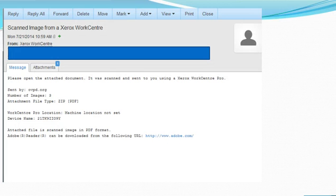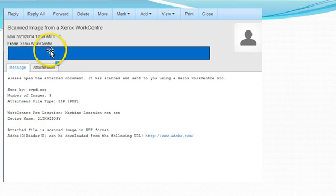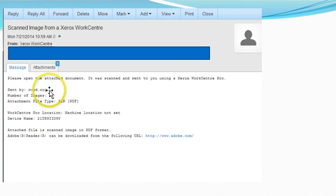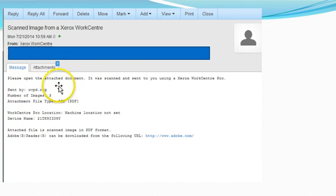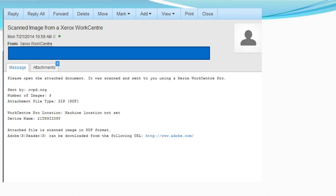Case in point, here is an email I got from Xerox WorkCenter. Interesting spelling on center there, it's kind of British. And it was sent by ovpd.org. It wasn't really, we'll talk more about that later. And as you can see, it's got an attachment. This blue box here is all my other coworkers' emails that it went to. I just blocked that out because no need to have that up here.